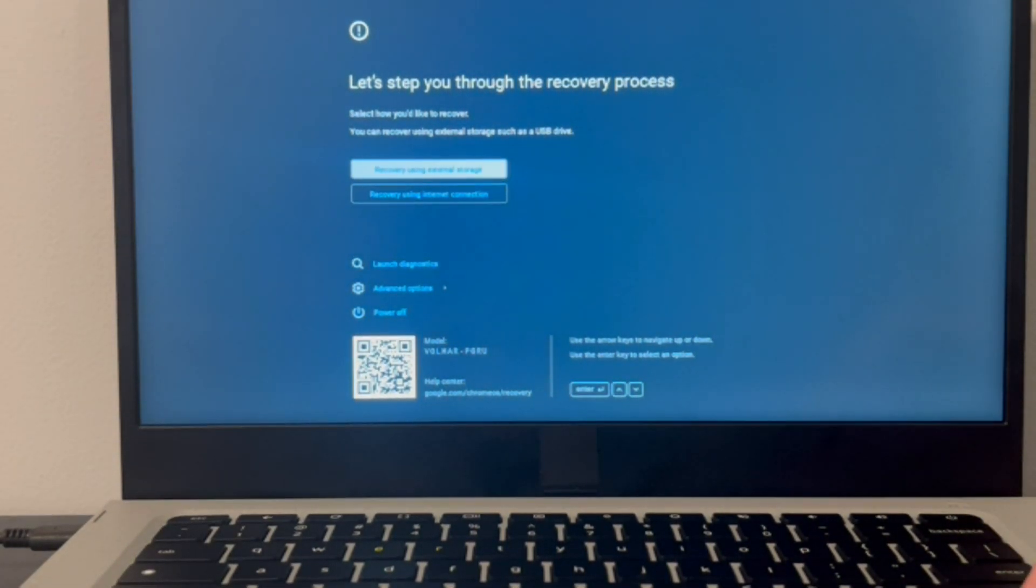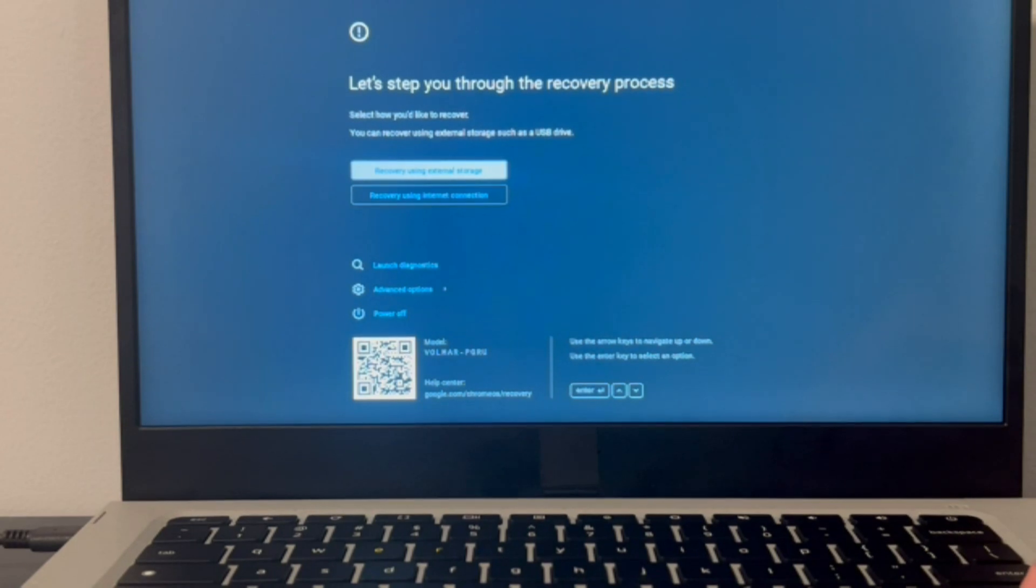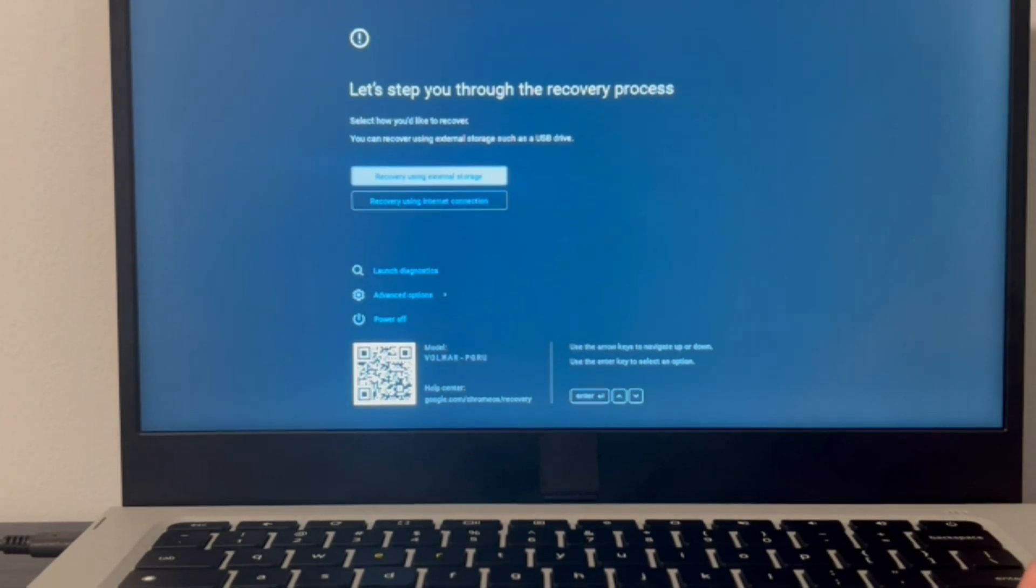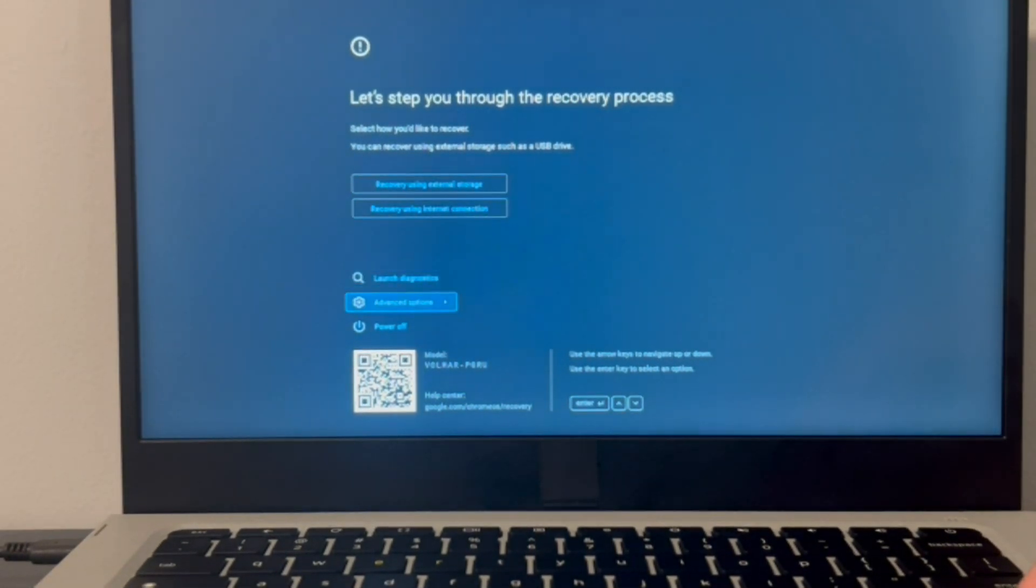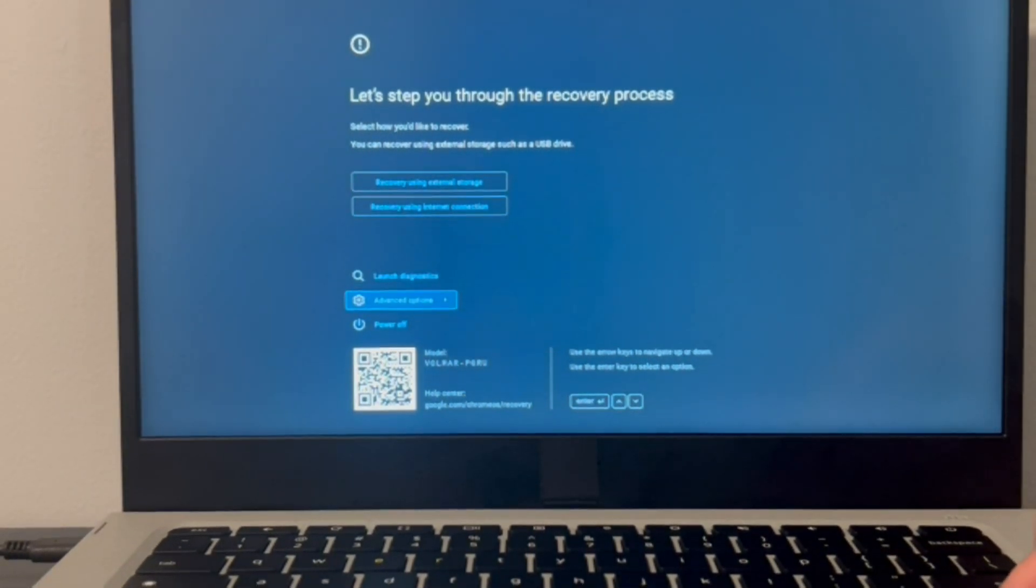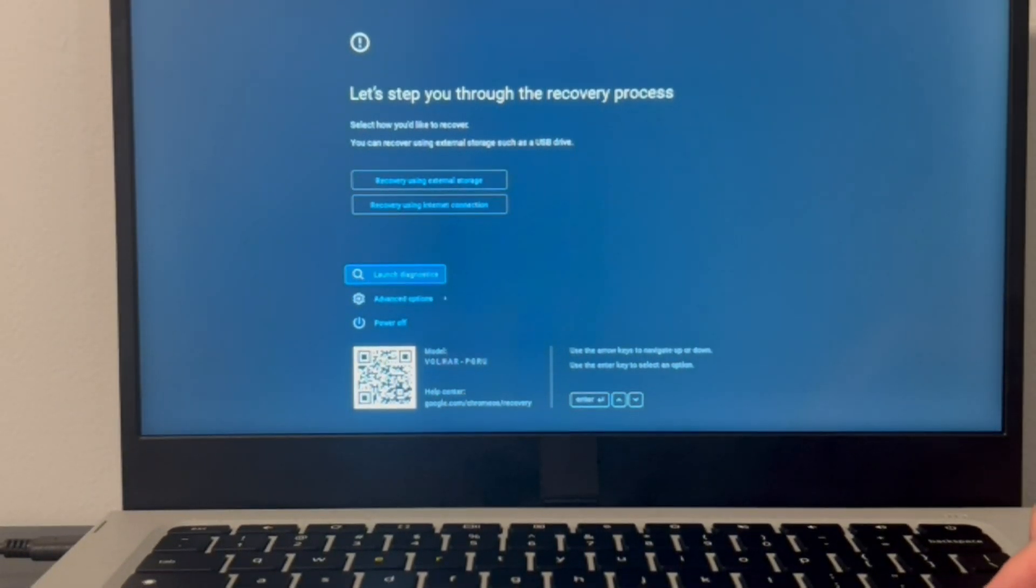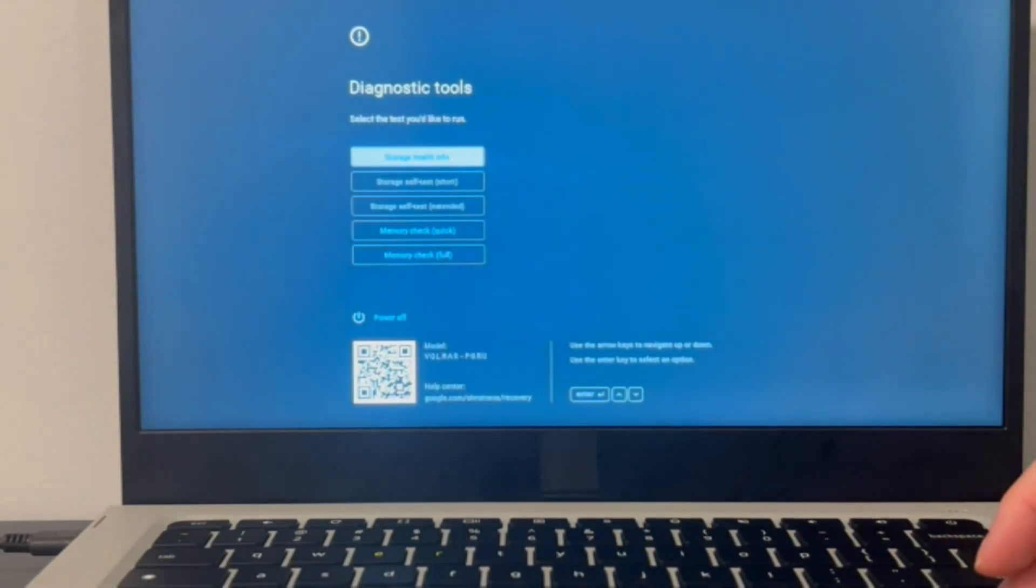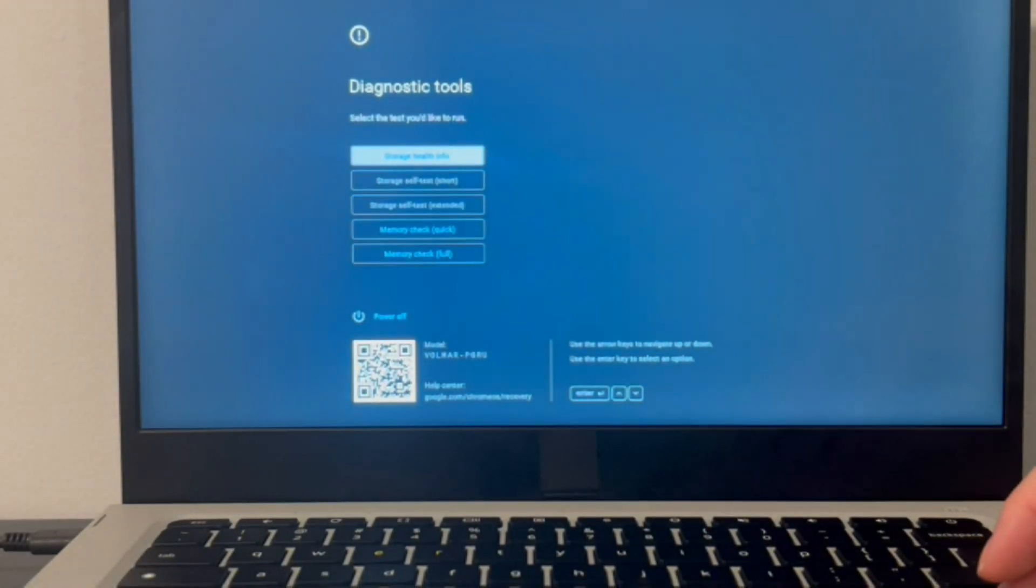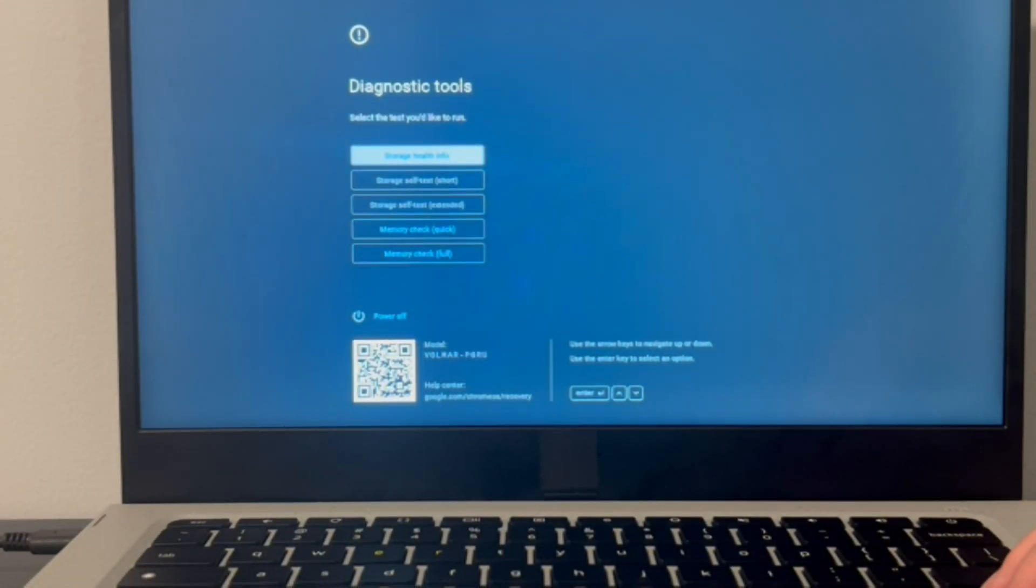So we're going to go down to launch diagnostics. With the arrow keys you can navigate and then hit enter on your keyboard, and that will bring you once again to another screen. There are two scenarios once you reach this screen. As you can see, this scenario is the storage test is grayed out.